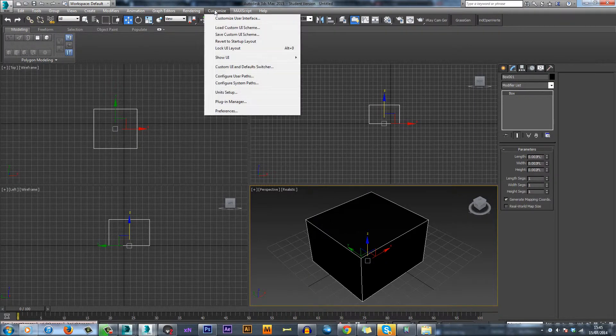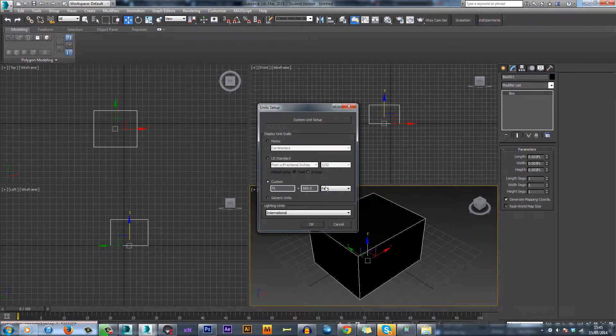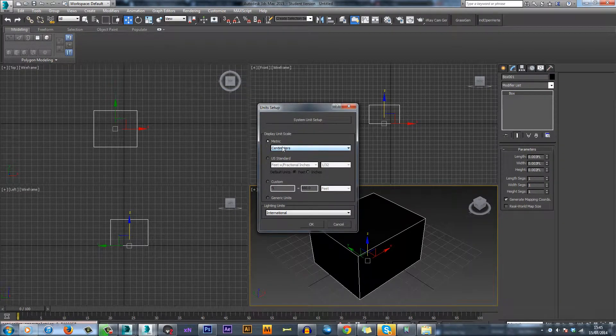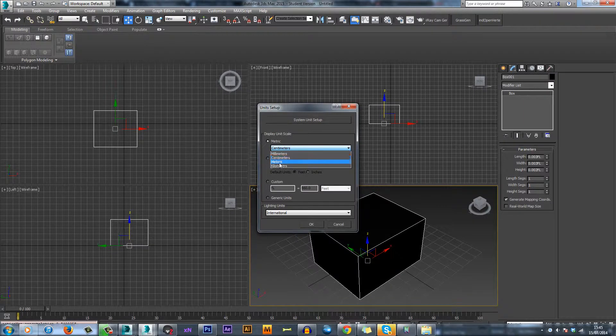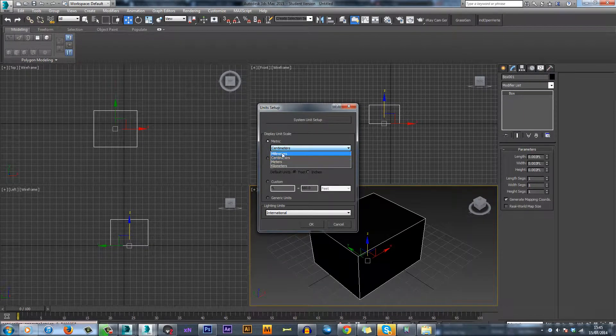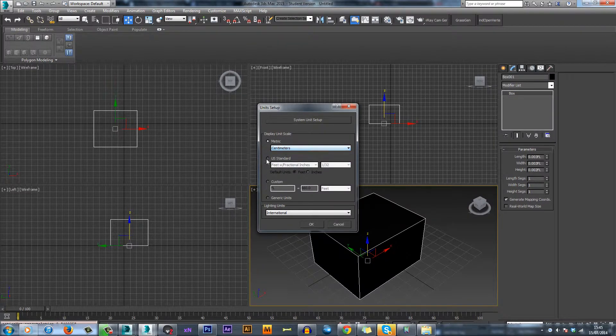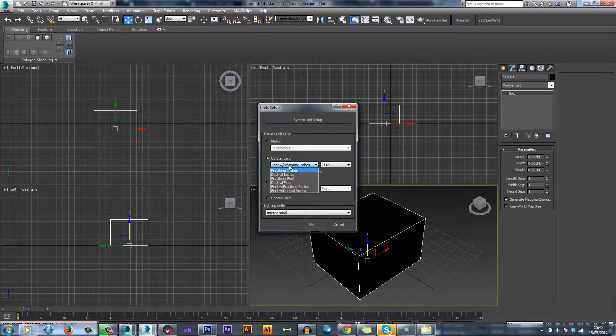So come up to Customize, Unit Setup, and this is what you'll find. First you have Metric, which is everything we use in the UK: centimeters, millimeters, meters, kilometers. Then US Standard, which is what they use in America.